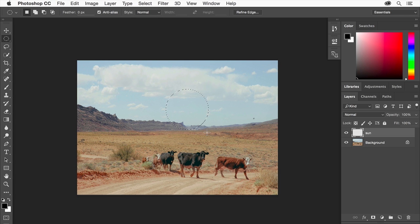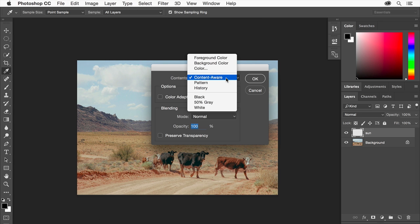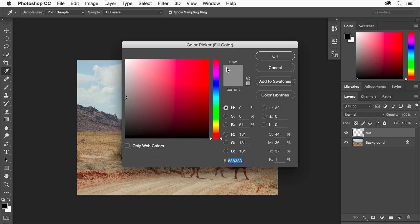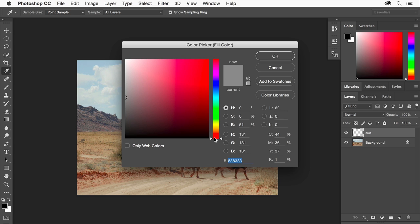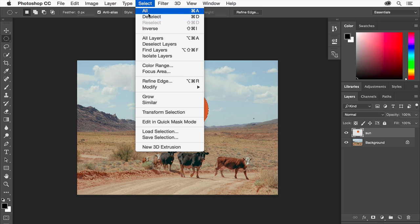Now we'll fill this area of the sun layer. Choose Edit Fill. Choose Color from the Contents menu and we'll pick a color using the Color Picker that opens. Drag this slider up a bit so we get into the orangish area. Come right about here and click to sample a color. Click OK and then click OK again. You're done using the selection, so choose Select, Deselect.